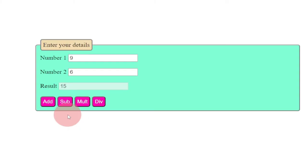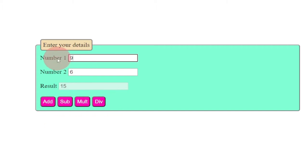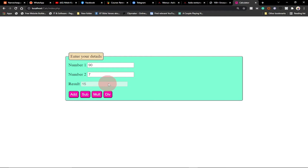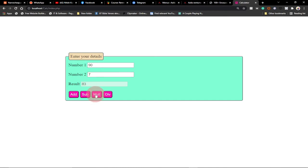Welcome to this tutorial. Today we're going to build a very simple calculator in PHP with some styling. We'll be able to add, subtract, multiply, or divide. You enter your first number and your second number and get the result. The result field is disabled because it will be automatically generated when you click the submit button - add, subtract, multiply, or divide.